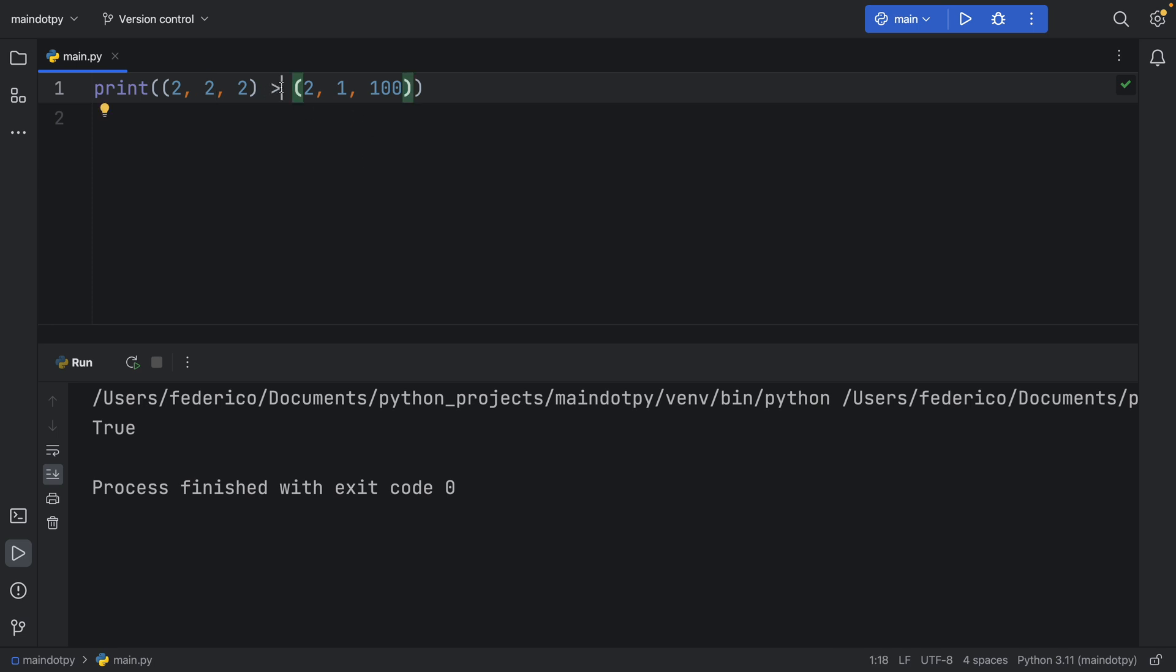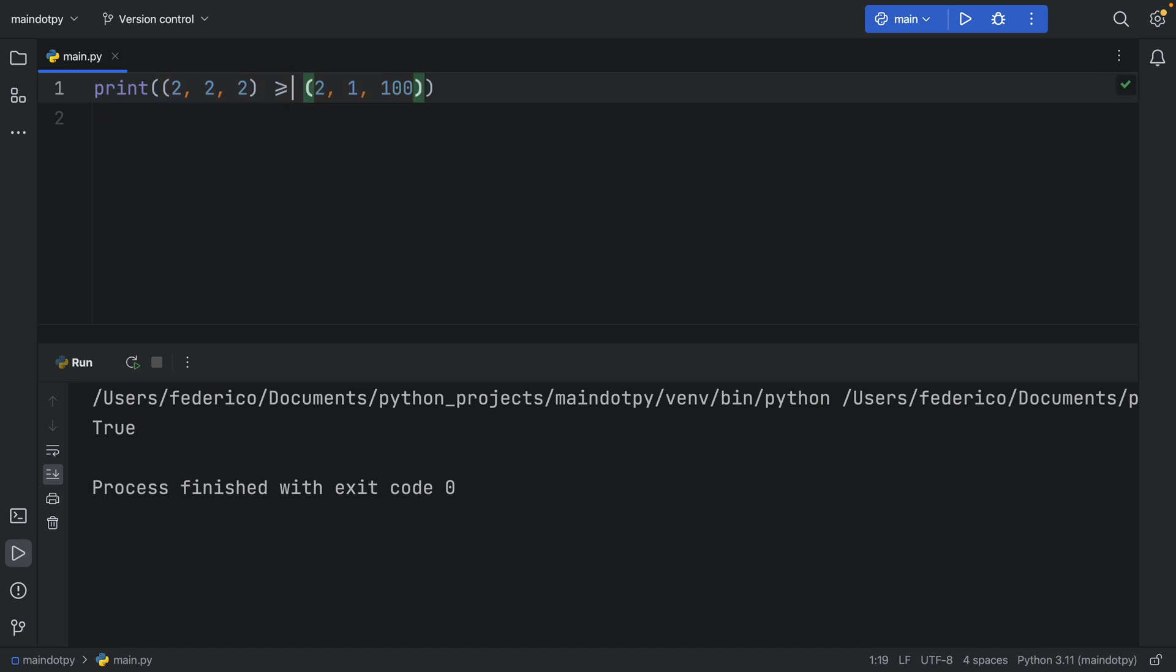And you can use this with any kind of comparison operators. You can use the more than or equal to or the less than or equal to. So you can use all the basic comparison operators to check between tuples whether they are the same or not.